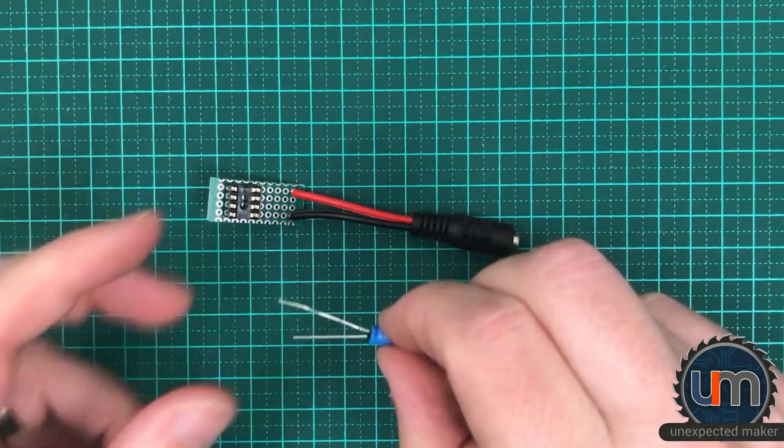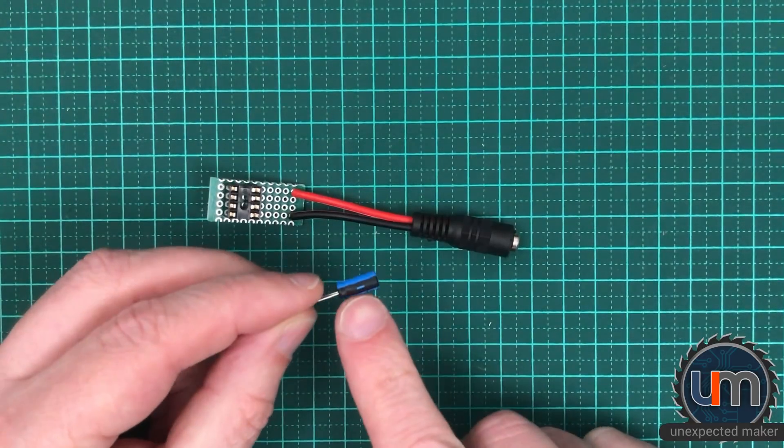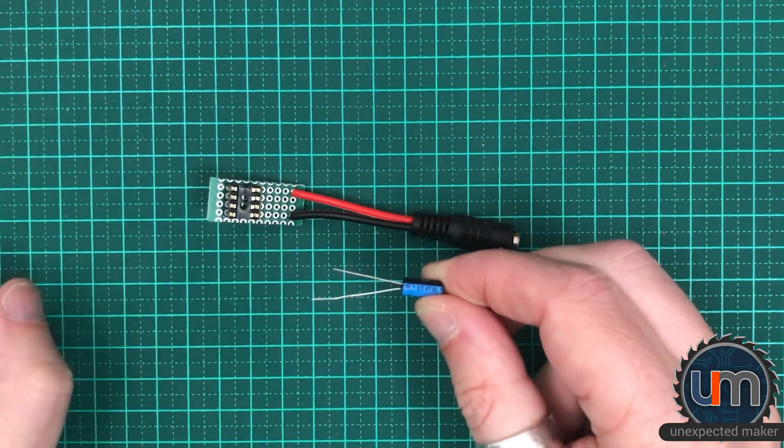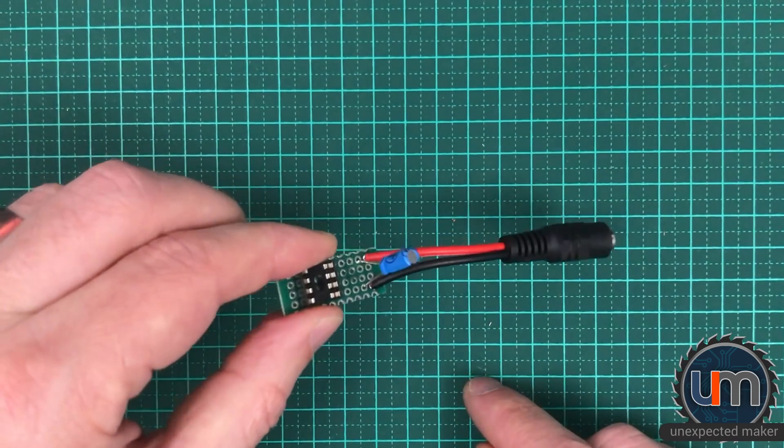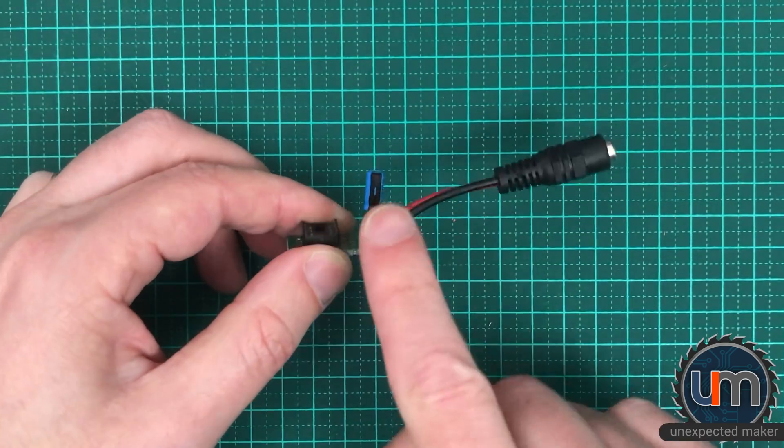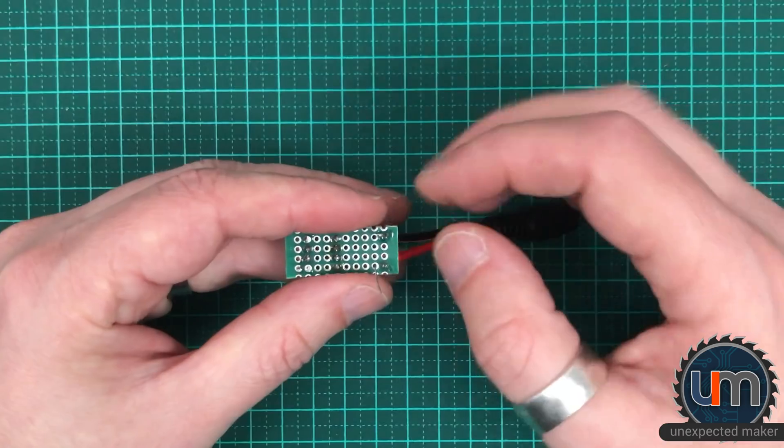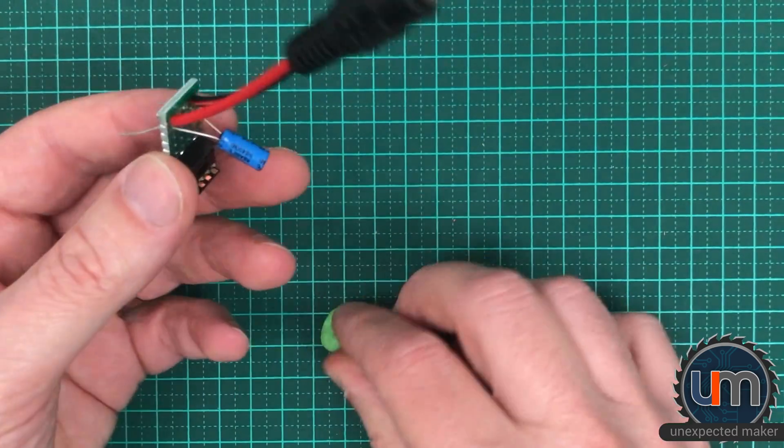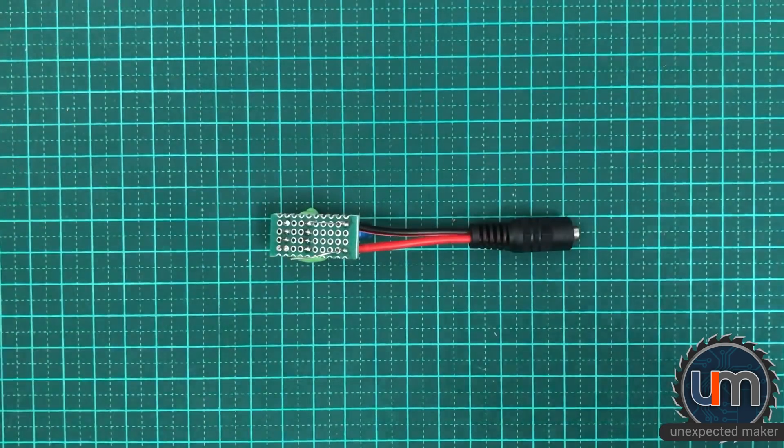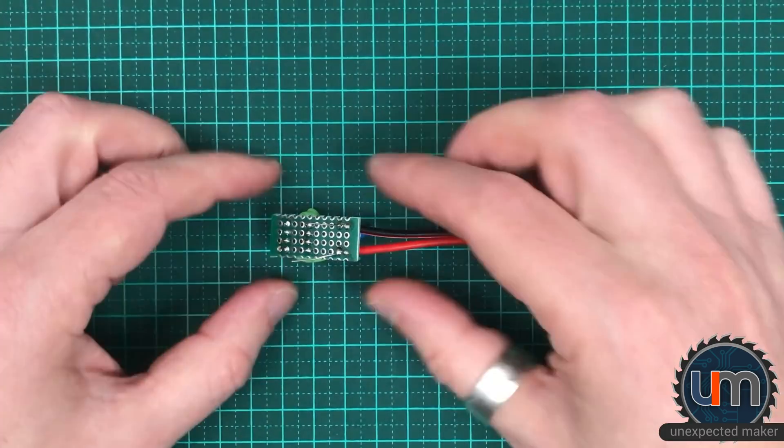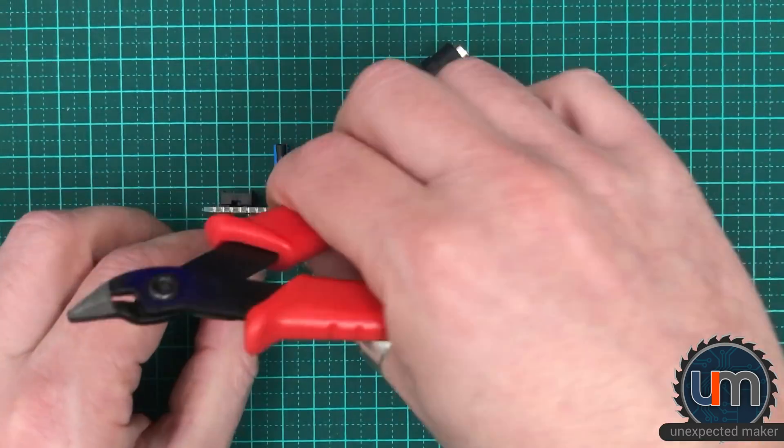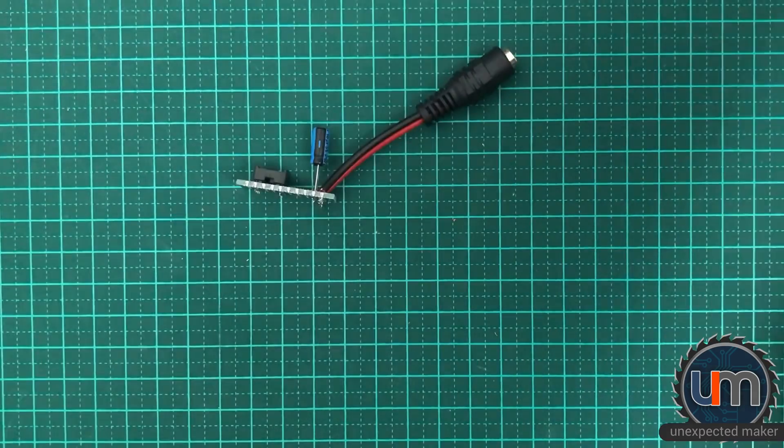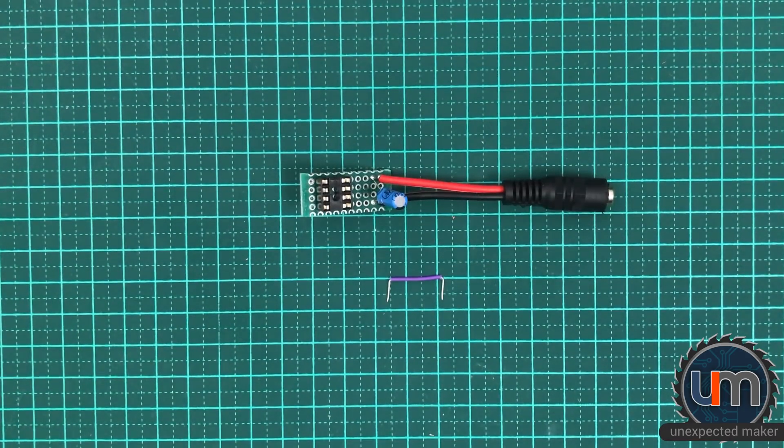We're now going to place our 10 microfarad cap between the power and the ground rails. You can obviously see there's a negative line here which is the shorter pin, so that will go on the black rail. We want to place it in like this and we want to make sure there's enough leads there that we can fold the capacitor over so we don't get the height. We're going to now bend these pins just to hold it in place a little bit. We will be bridging these together on each side but not yet. So now we want to neatly trim off the ends.